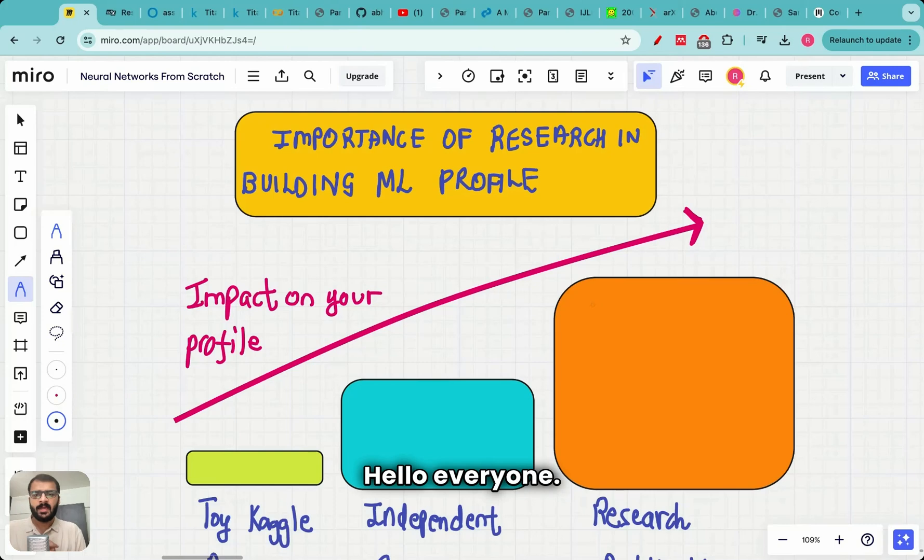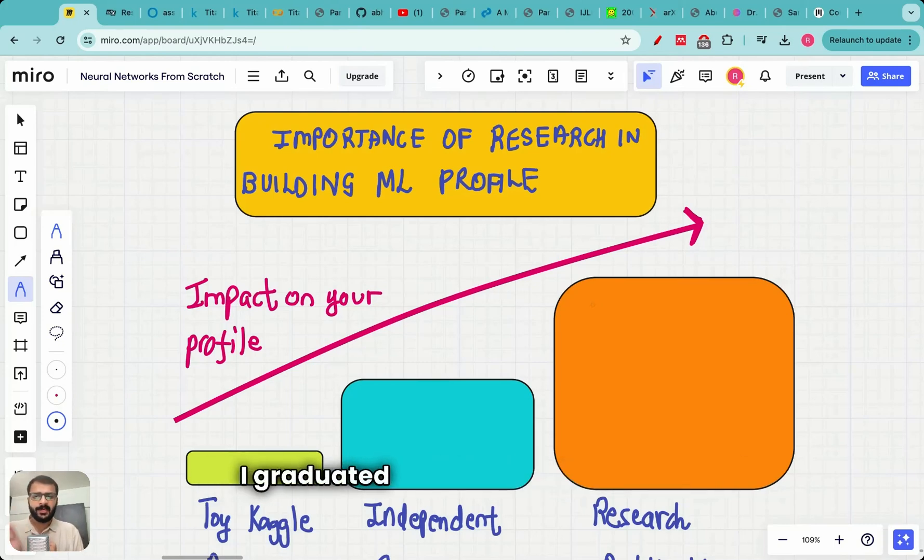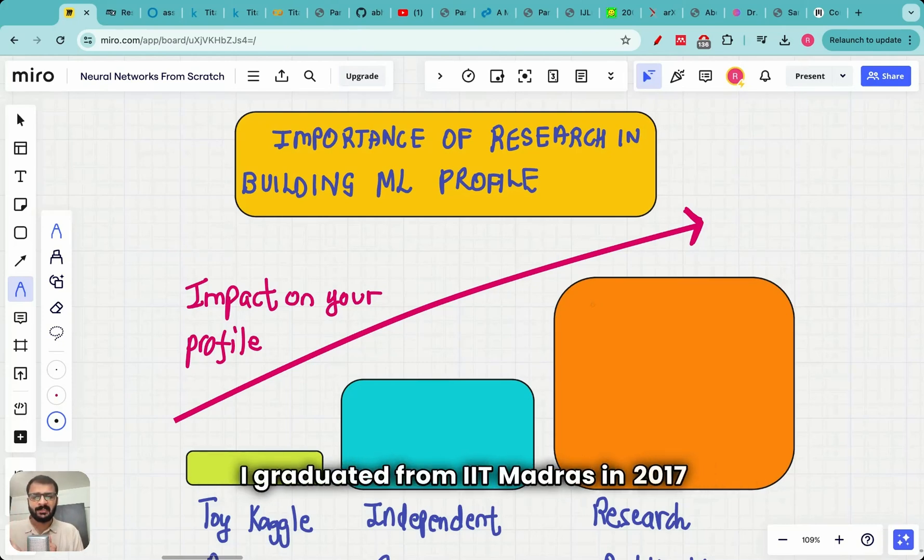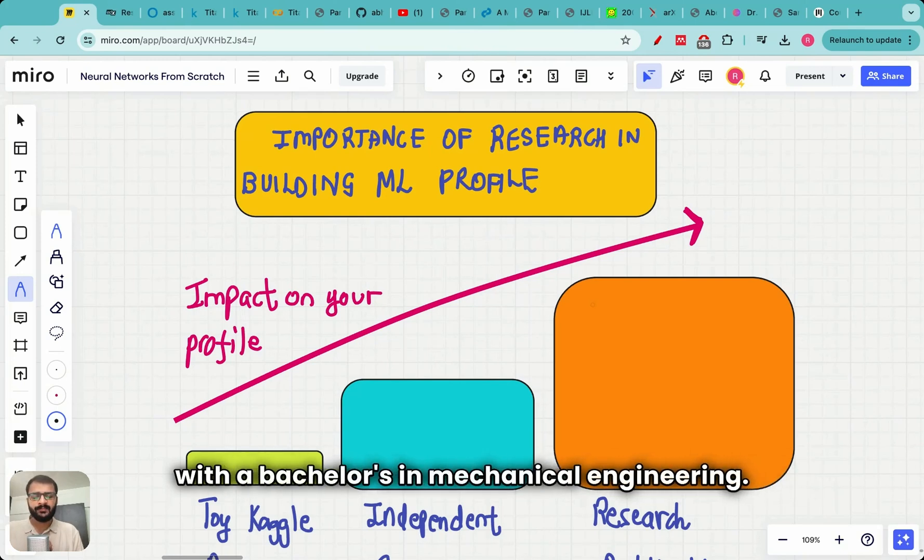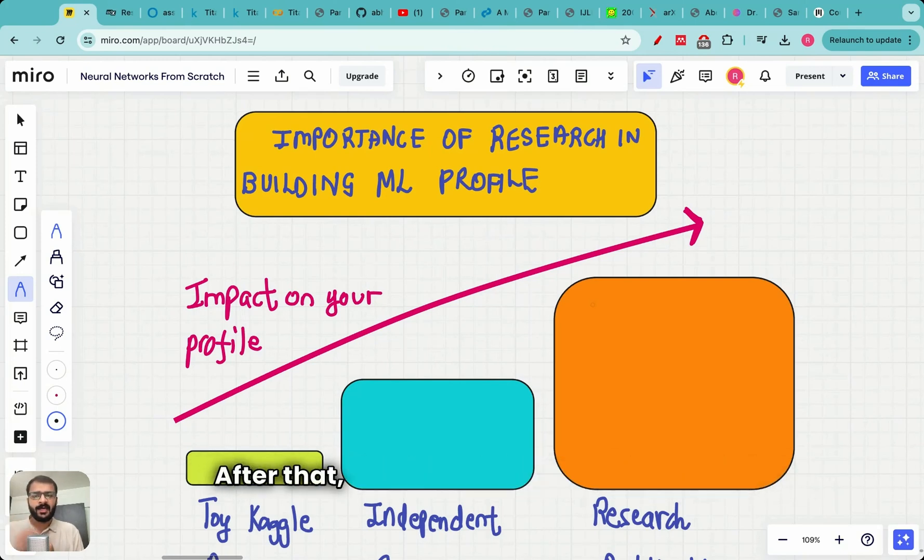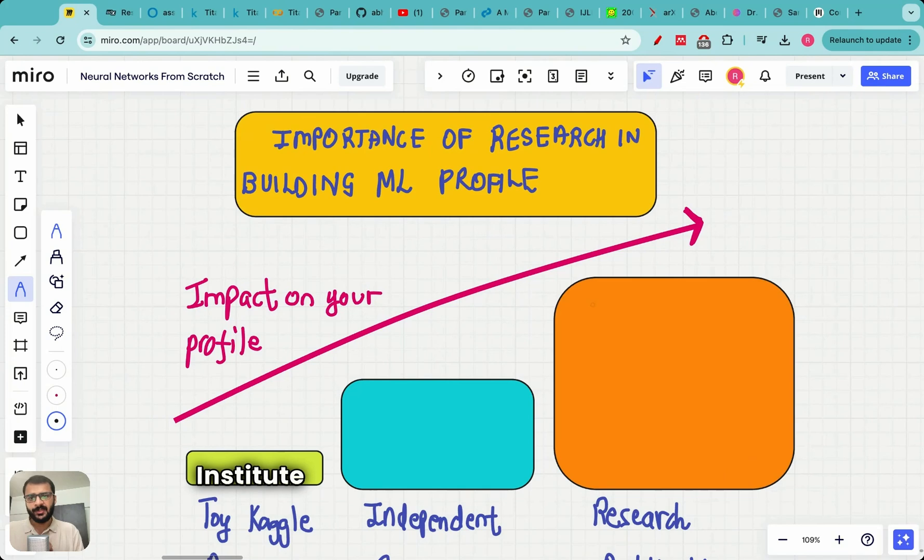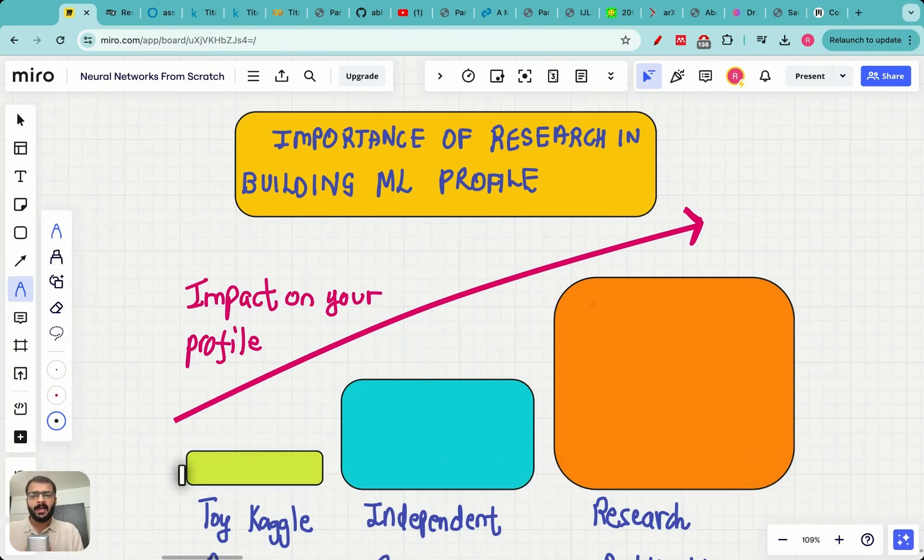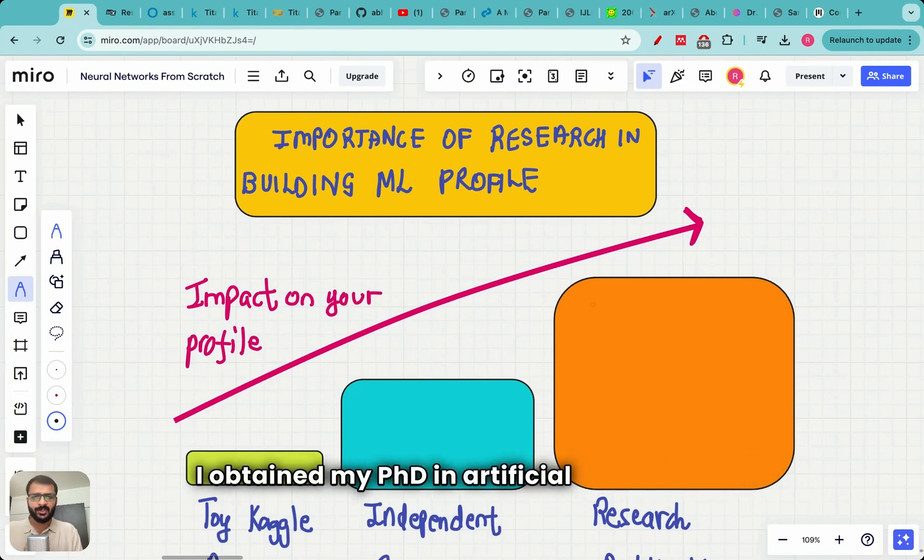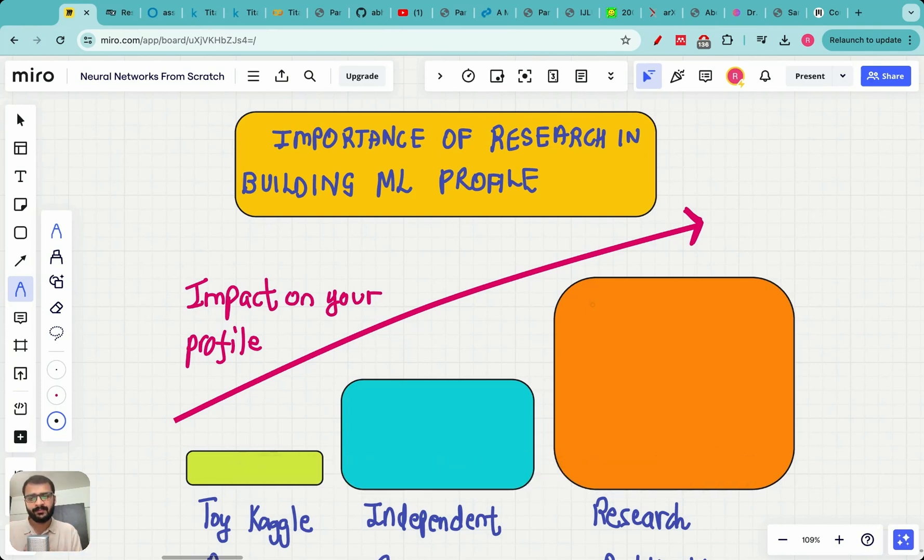Hello everyone, my name is Dr. Raj Dhandekar. I graduated from IIT Madras in 2017 with a bachelor's in mechanical engineering. After that, I went to MIT, Massachusetts Institute of Technology, to pursue my PhD. I obtained my PhD in artificial intelligence after five years of doing research.